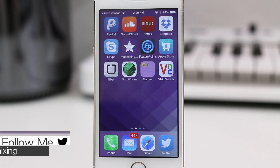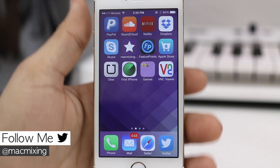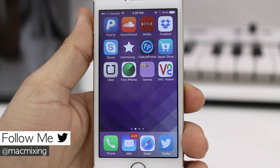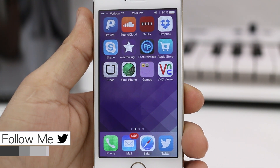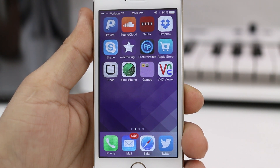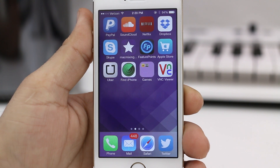Hey, what's up everybody, this is Dom and today I'm going to show you how to create nested folders on iOS 7.1. The previous method that worked on 7.0 was patched, but this is an old method that actually wasn't discovered by Apple, so it made it through the 7.1 update.